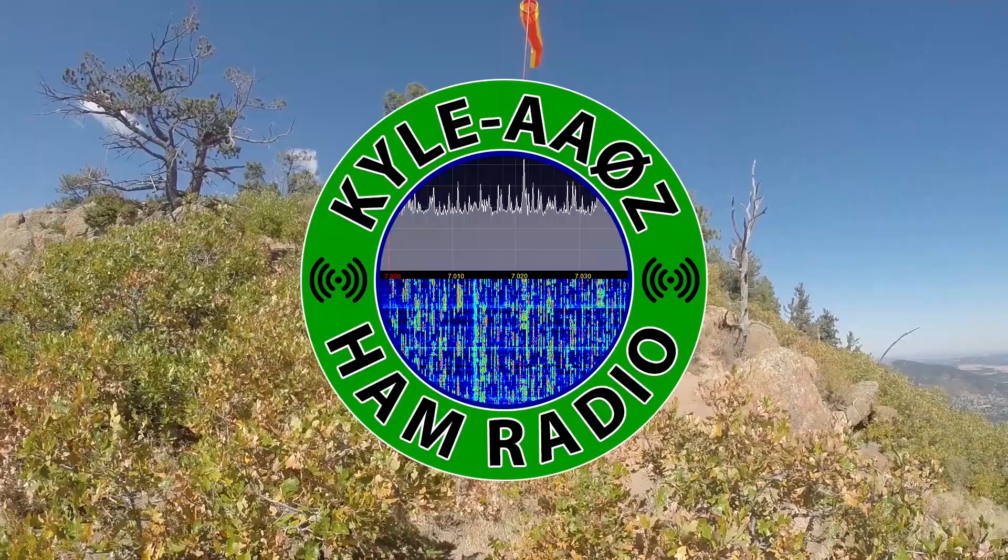Hey y'all, Kyle here, AA0Z. Just wanted to do a quick video on logging POTA contacts if you don't have a general logger. Stick around and we'll show you how to do that.